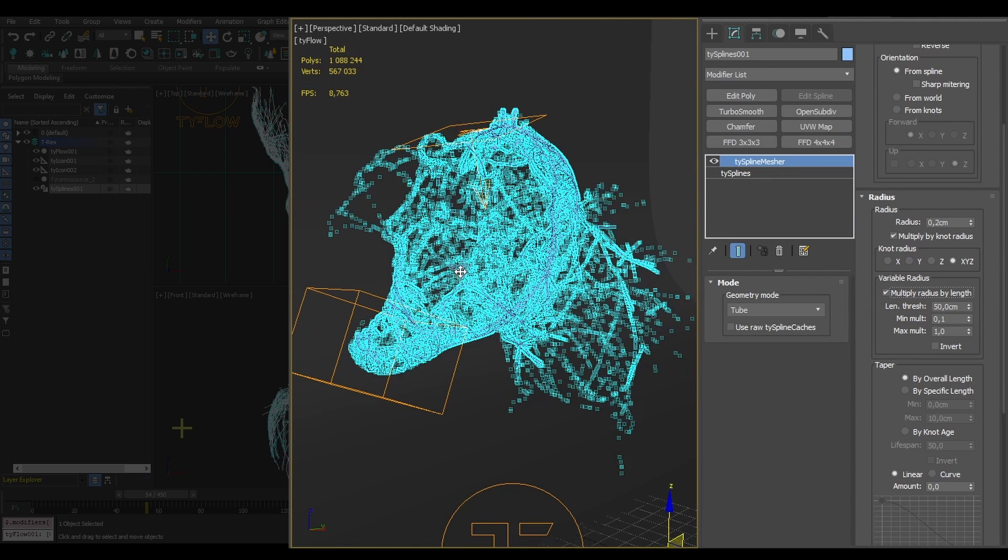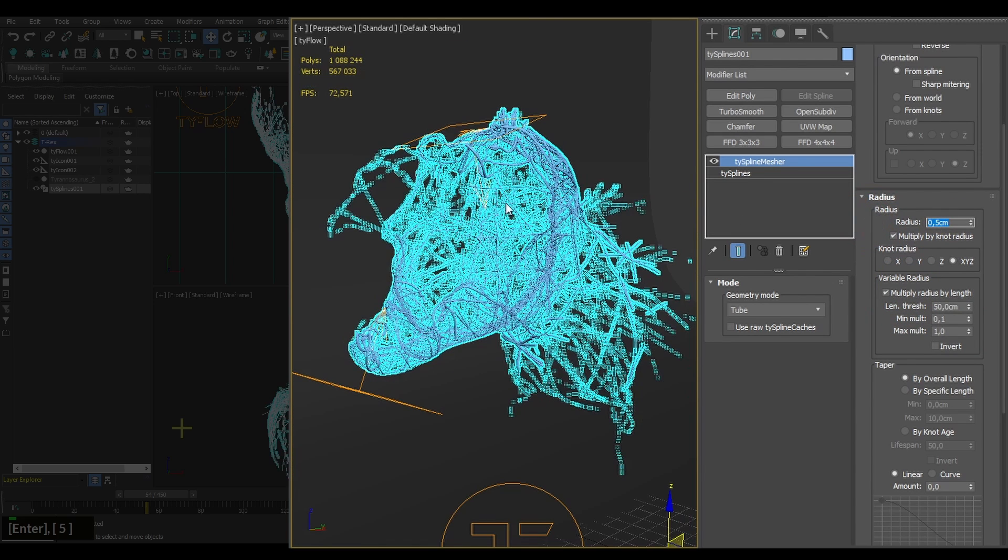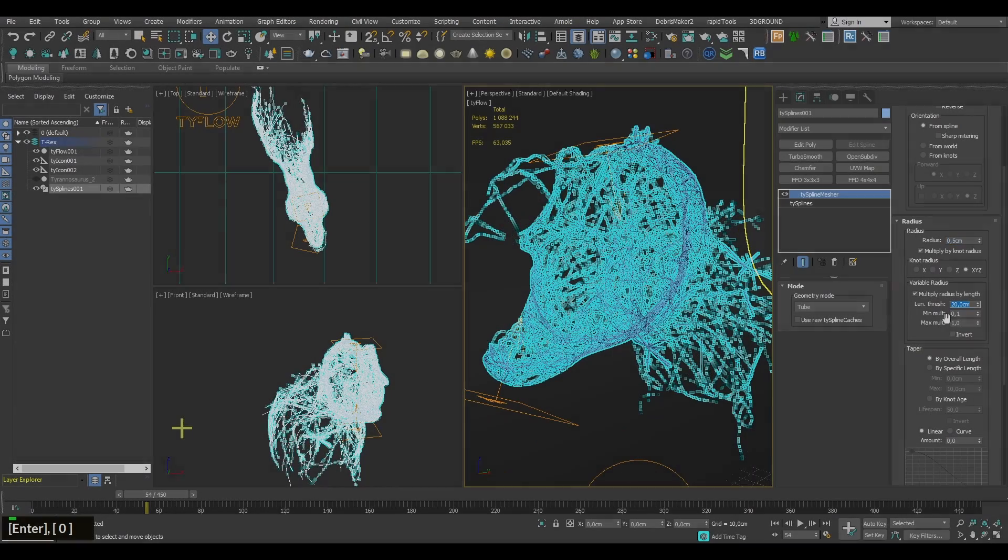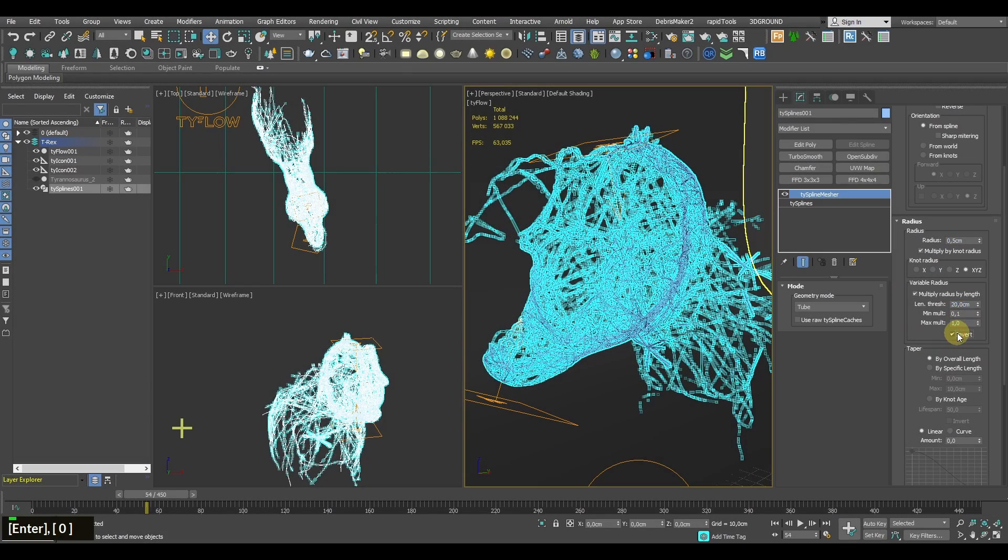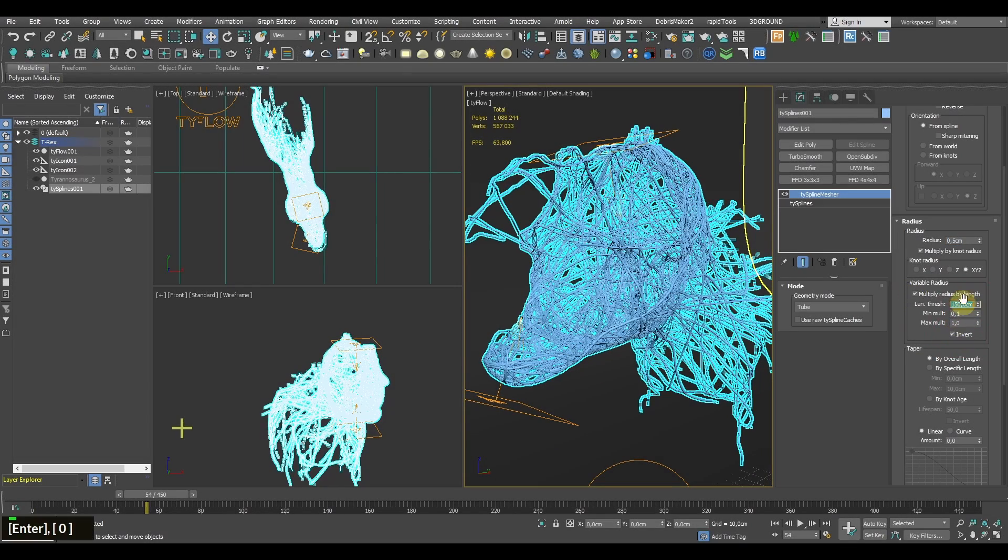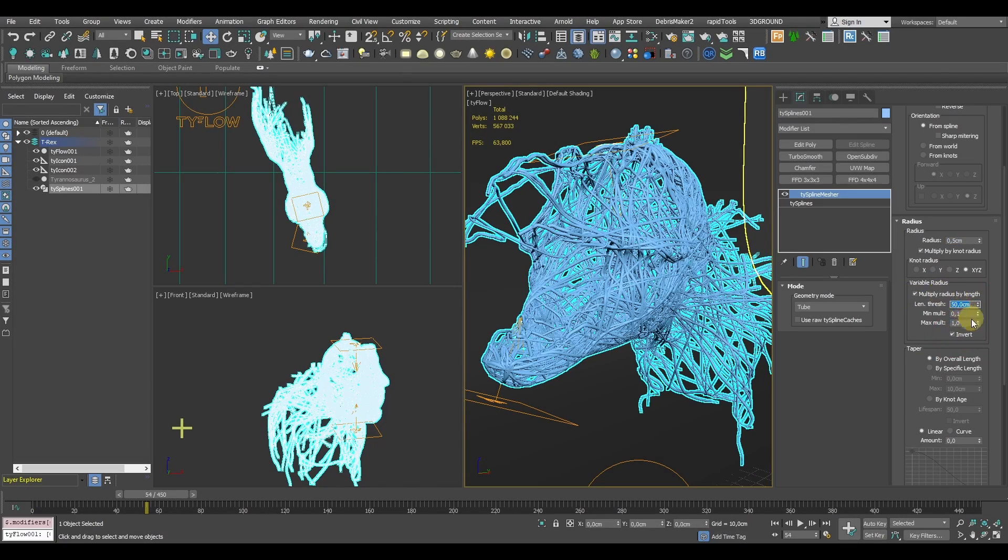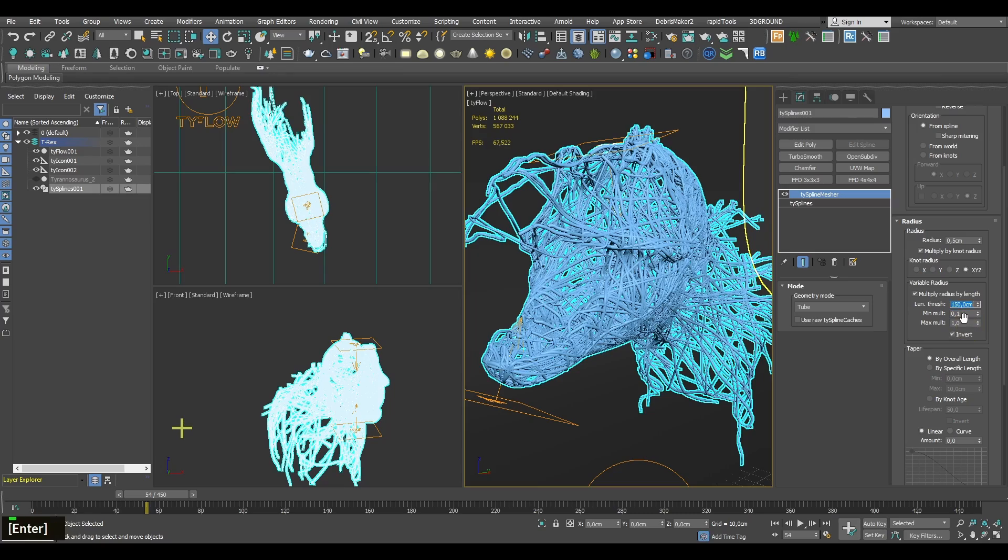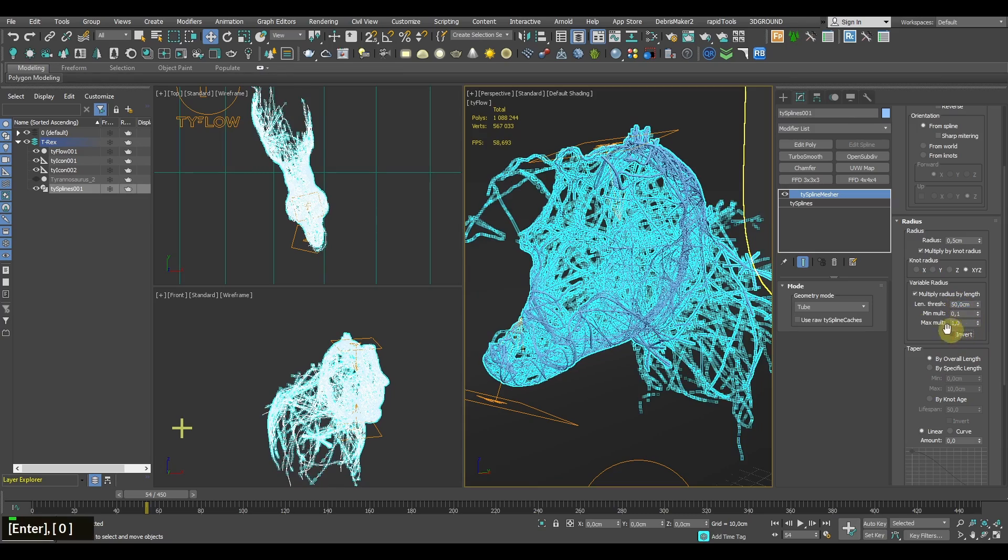This one will multiply the spline's radii depending on their length. If you invert the effect you will get a bigger radius on longer splines or those that are birthed earlier in the simulation.